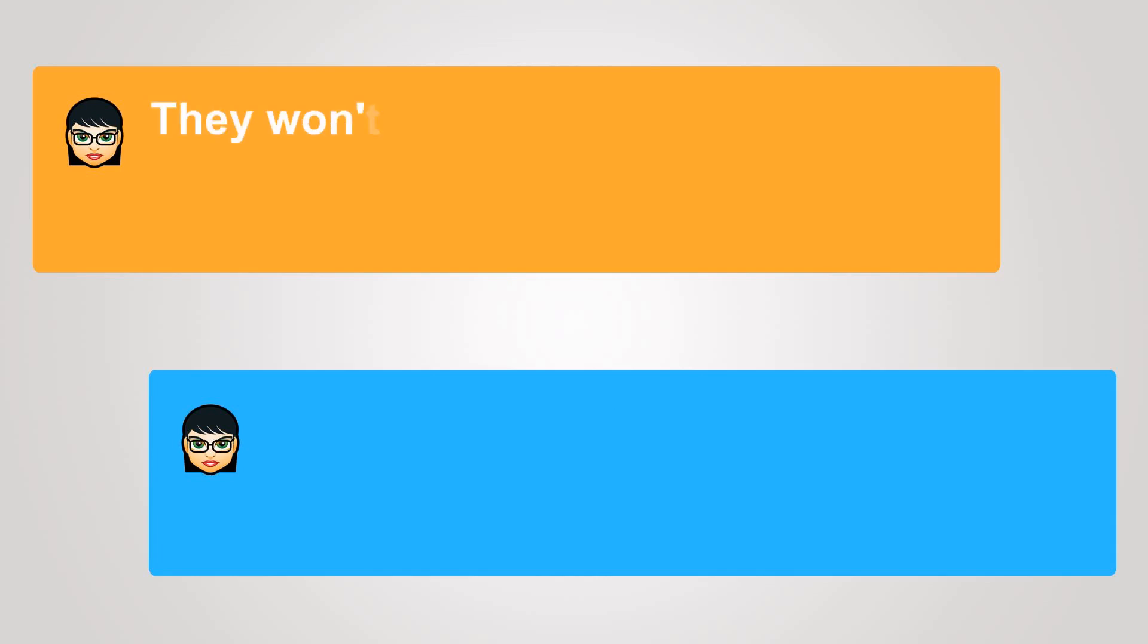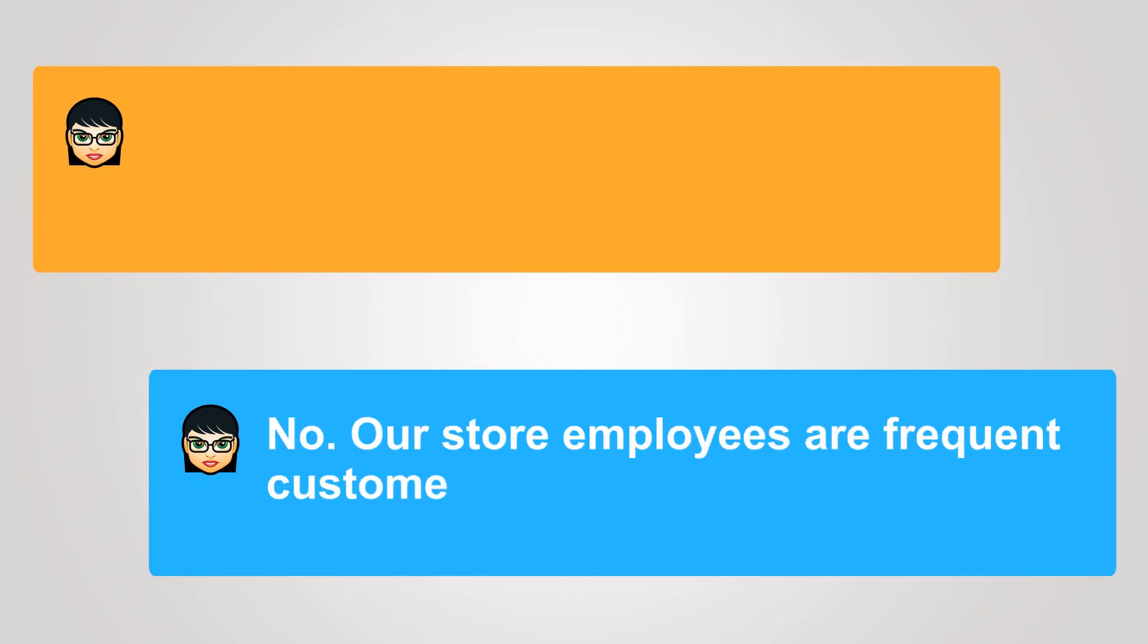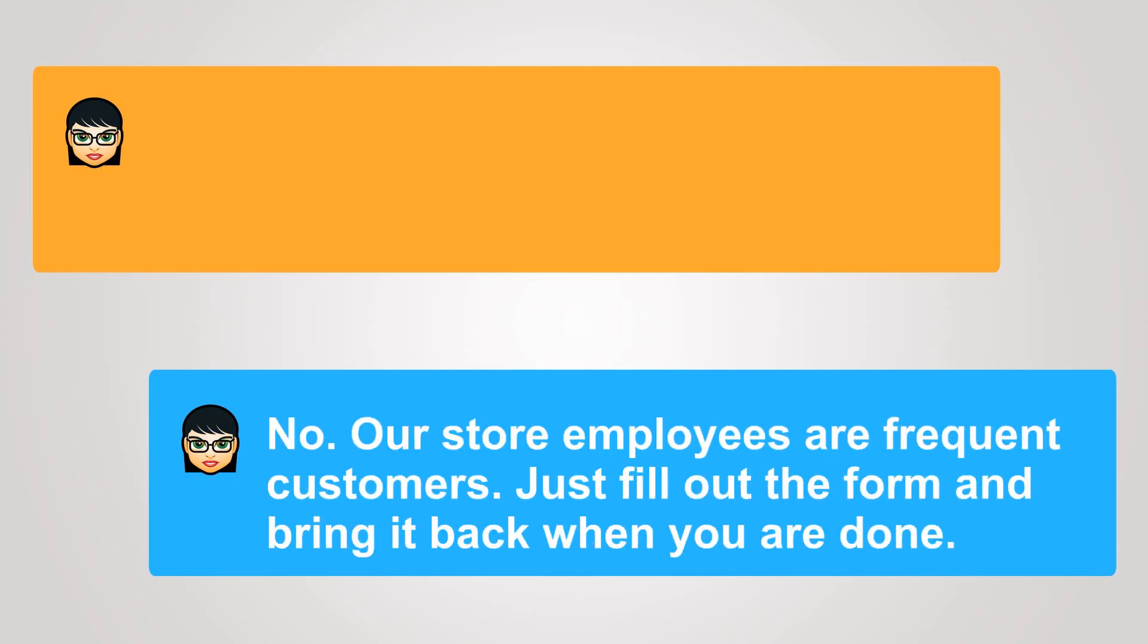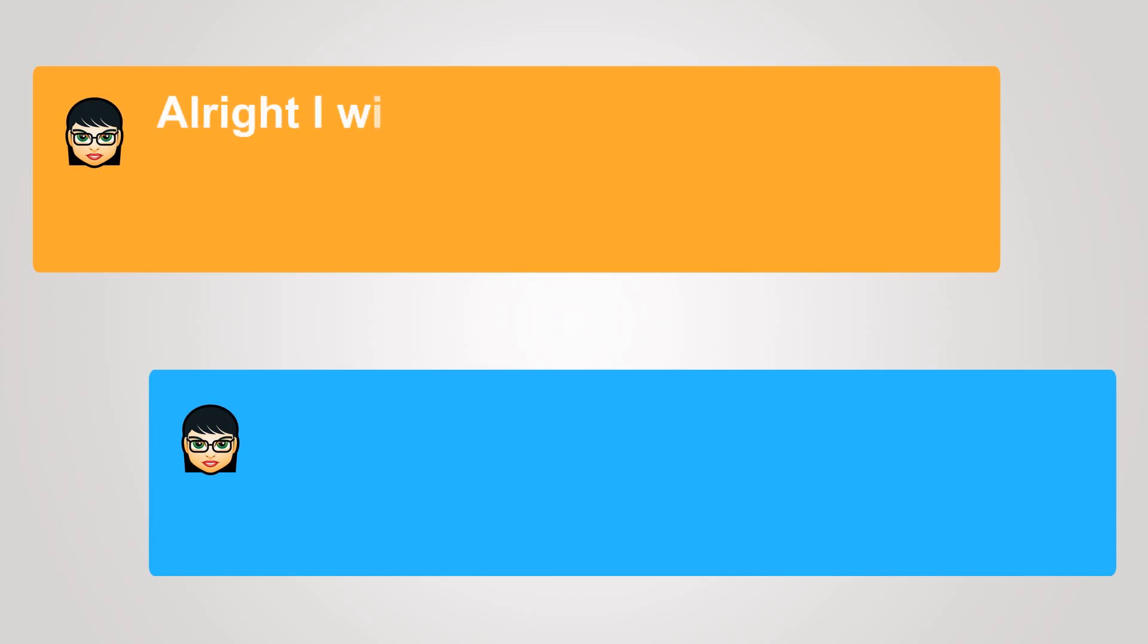They won't mind? No. Our store employees are frequent customers. Just fill out the form and bring it back when you are done. All right, I will. Thank you.